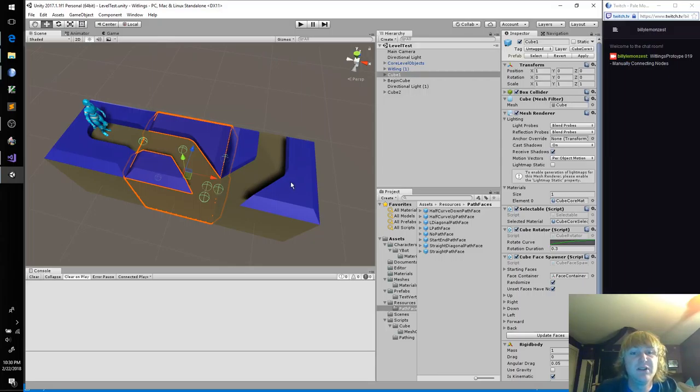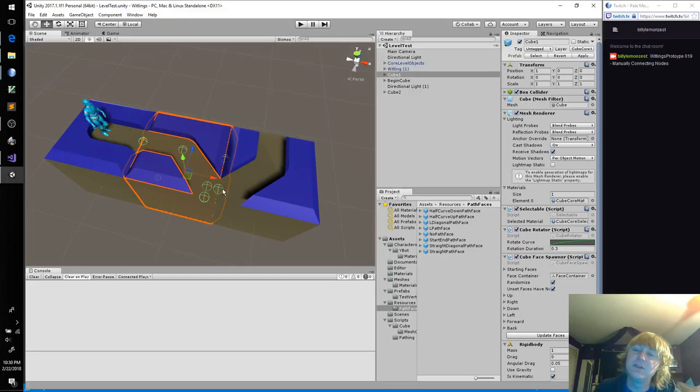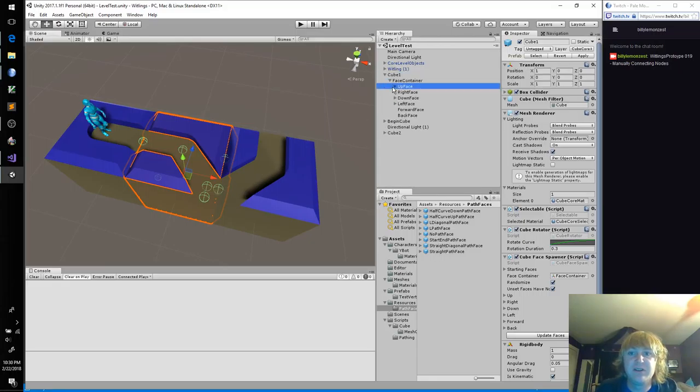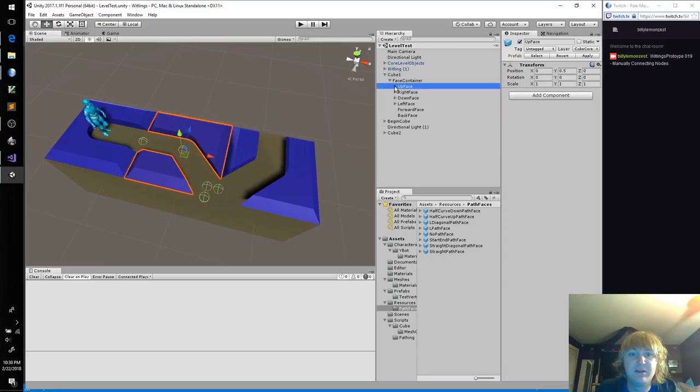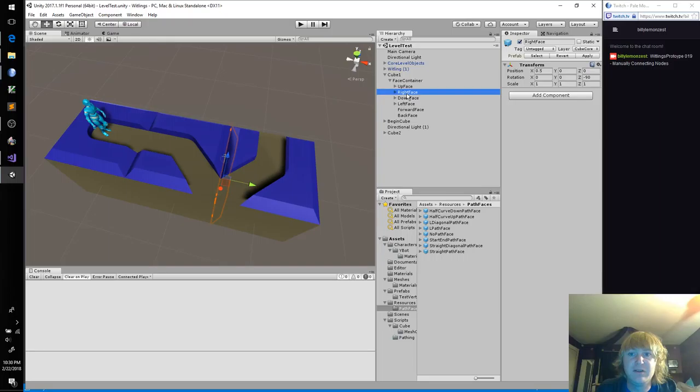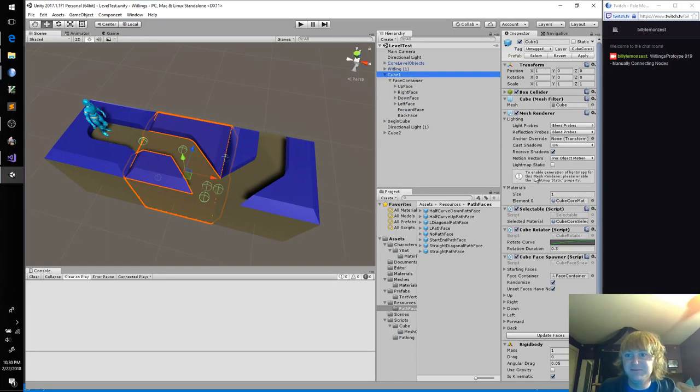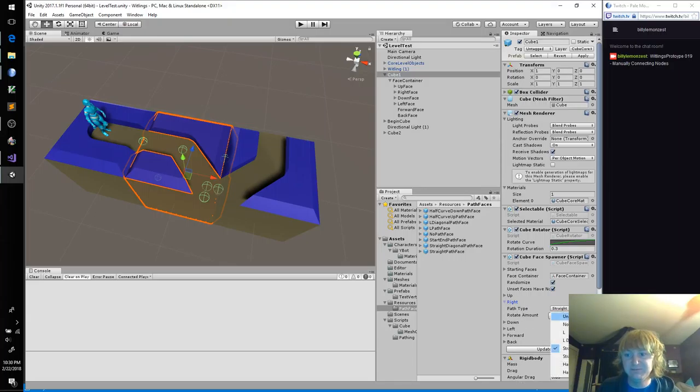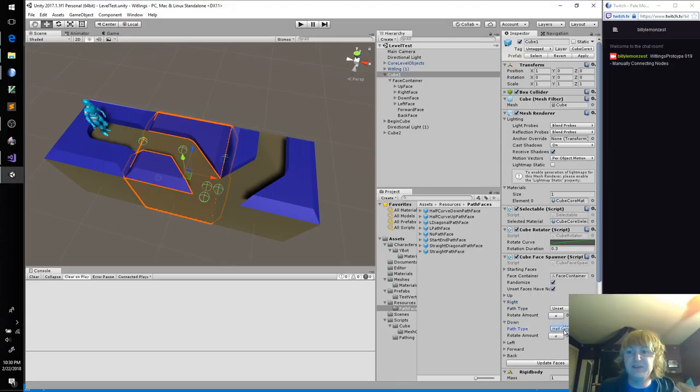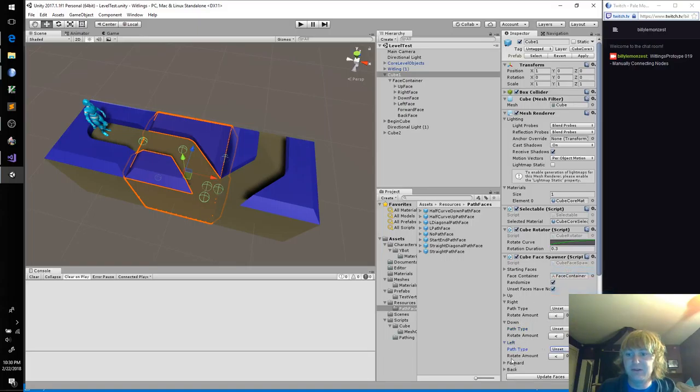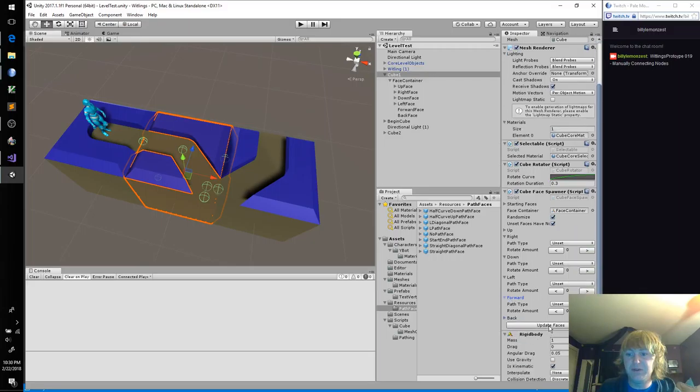The only path that we've set up for our new node system is the downward half curve, I believe. Oh, looks like we got some extra faces on here. I want to remove these. So let's get these, let's unset these.